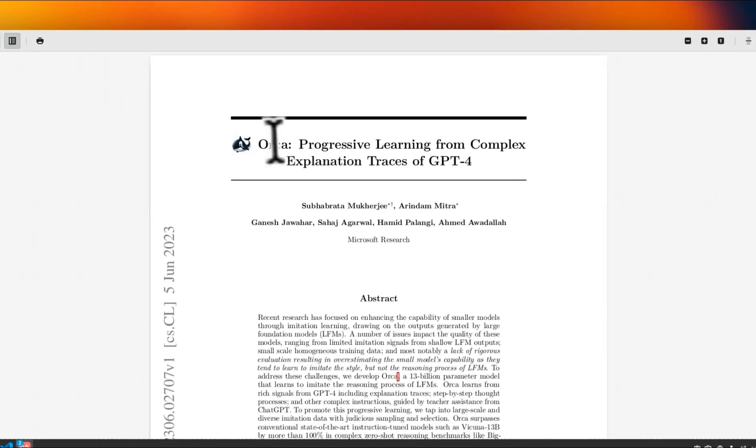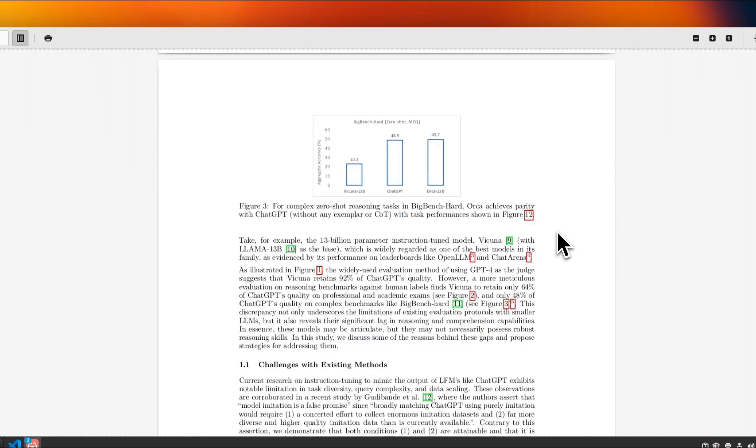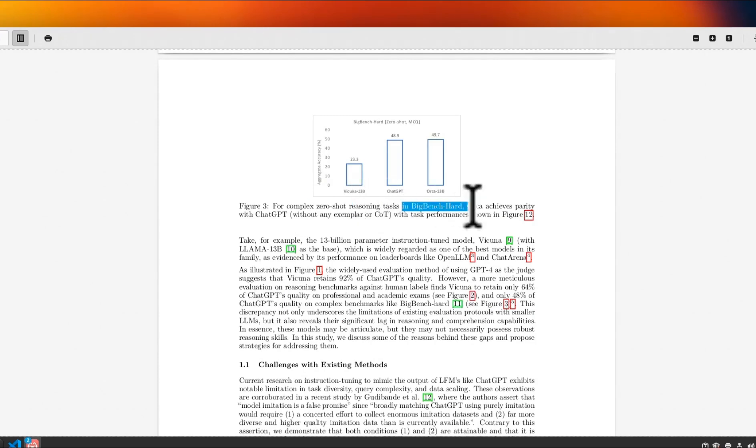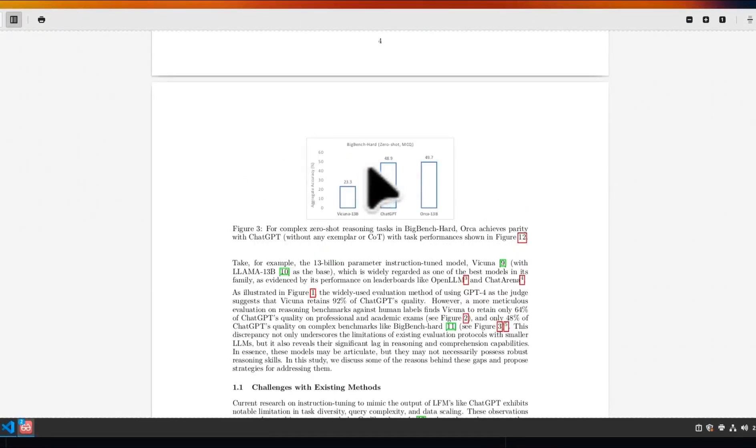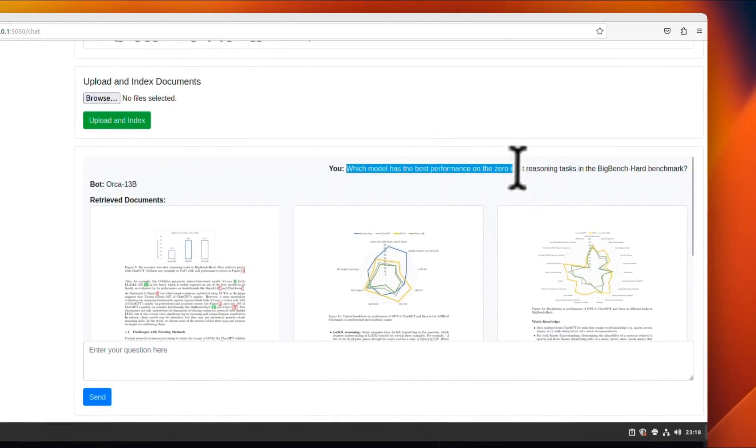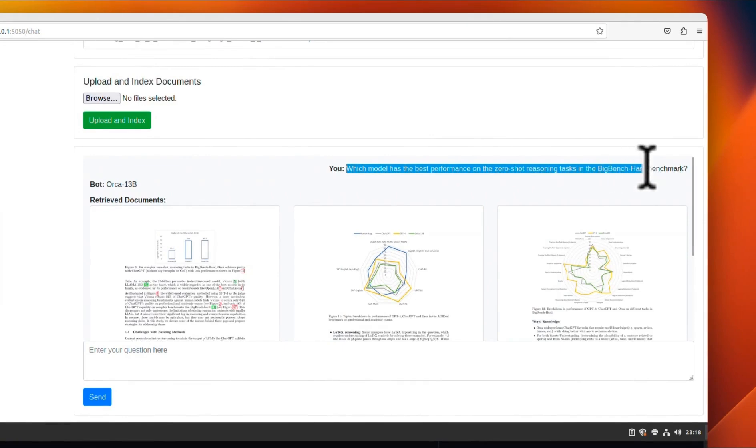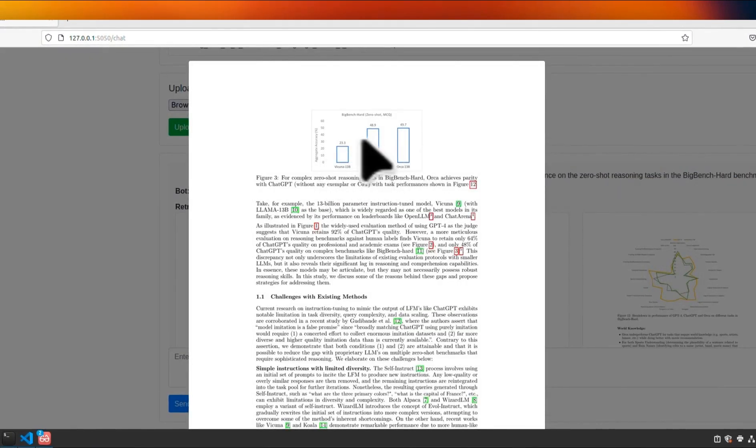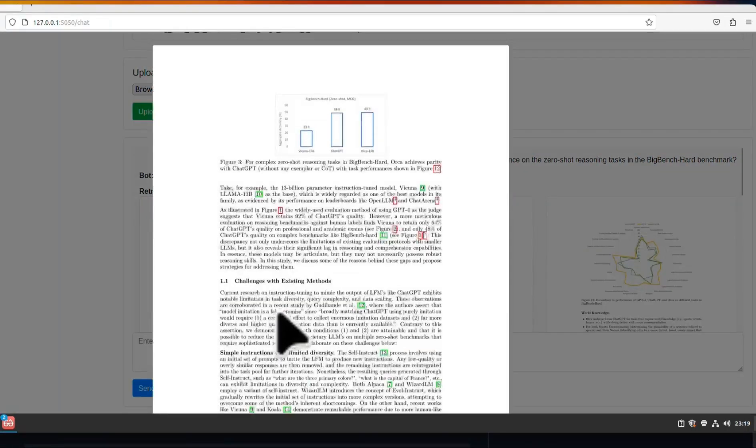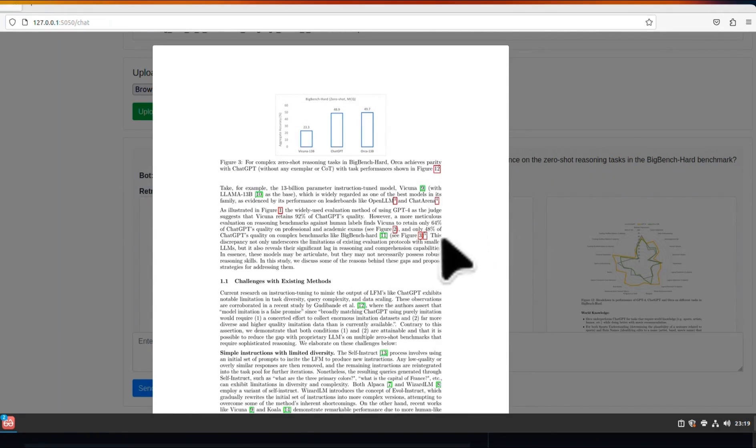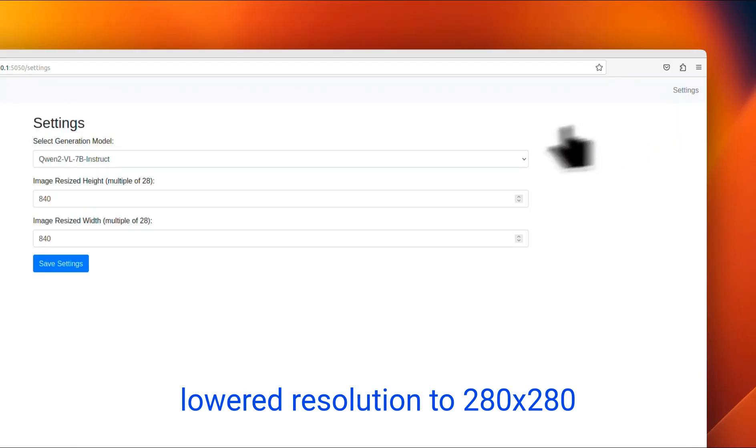Now the second paper that I uploaded is this one. So here's an image that talks about the performance of different models on zero-shot reasoning tasks in Big Bench, hard task. Okay. So let's ask a question related to this image and let's see what type of responses we get. So my question was which model has the best performance on zero-shot reasoning tasks in this Big Bench benchmark. And you can see that it actually got the same page on which we have that image. And the response is Orca 13B. It does a pretty decent job at retrieval.